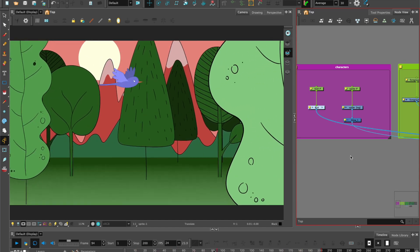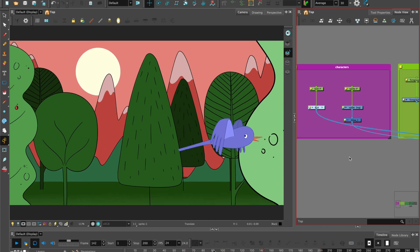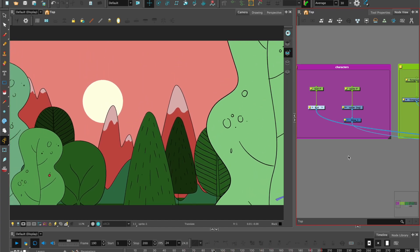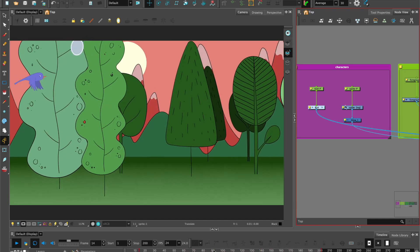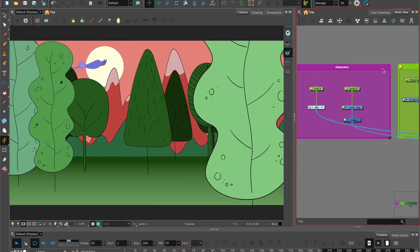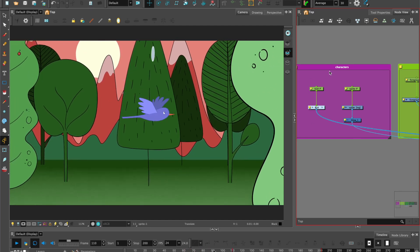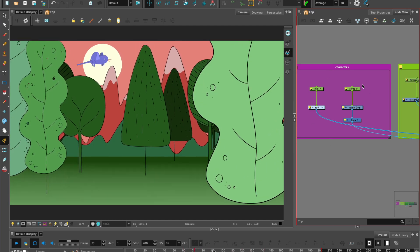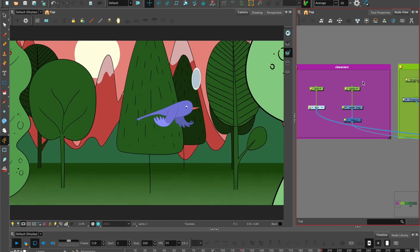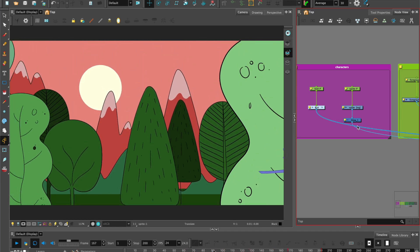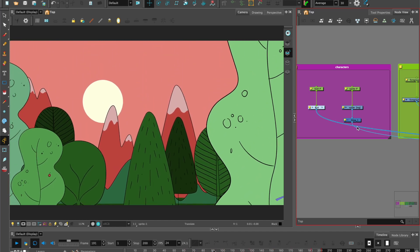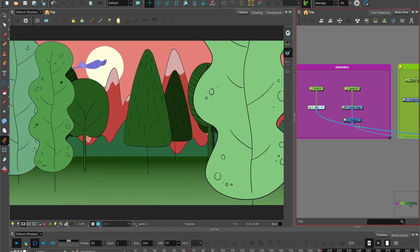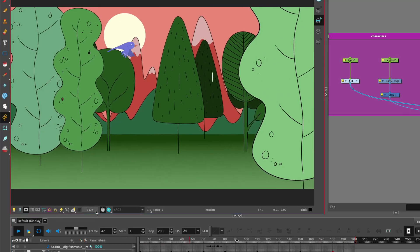You can also see from my node view over here, it's made up of the bird, which is animated frame by frame. The sprite itself is keyframed animation. The sprite also has an effect placed on it, which is a glow, but you can't really see it right now in the OpenGL view in the camera.